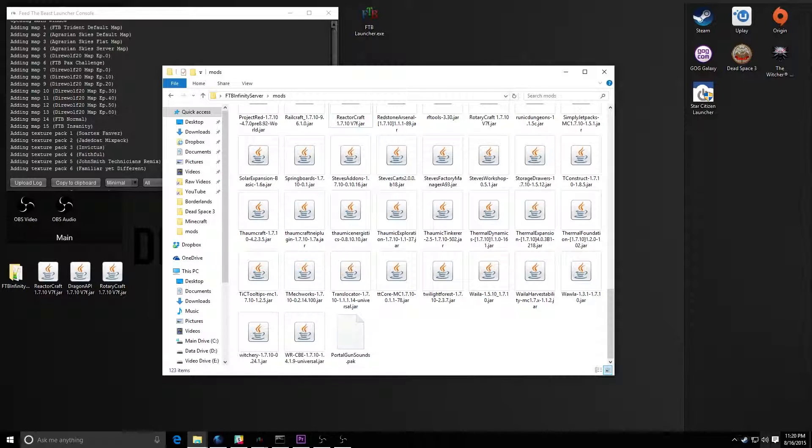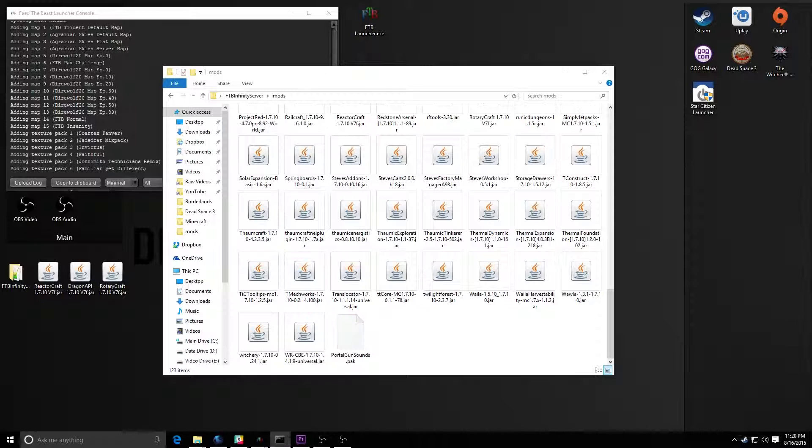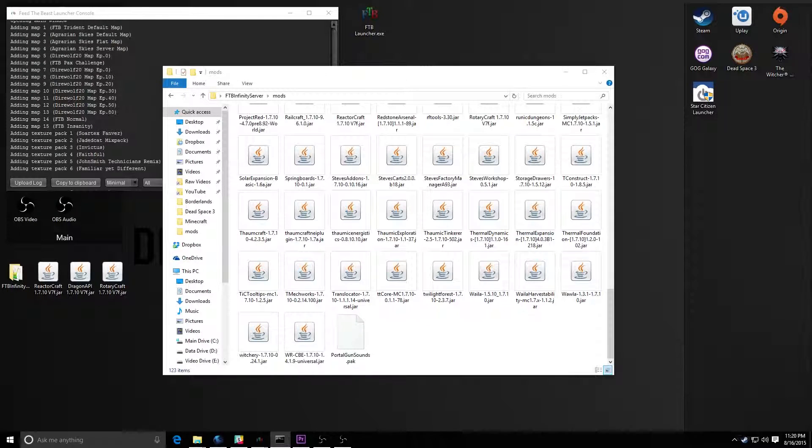And once you've done that, all you need to do is go and start up your server. It'll find the new jar files, include them in the startup, and once you get into the server, the new mod should be there.